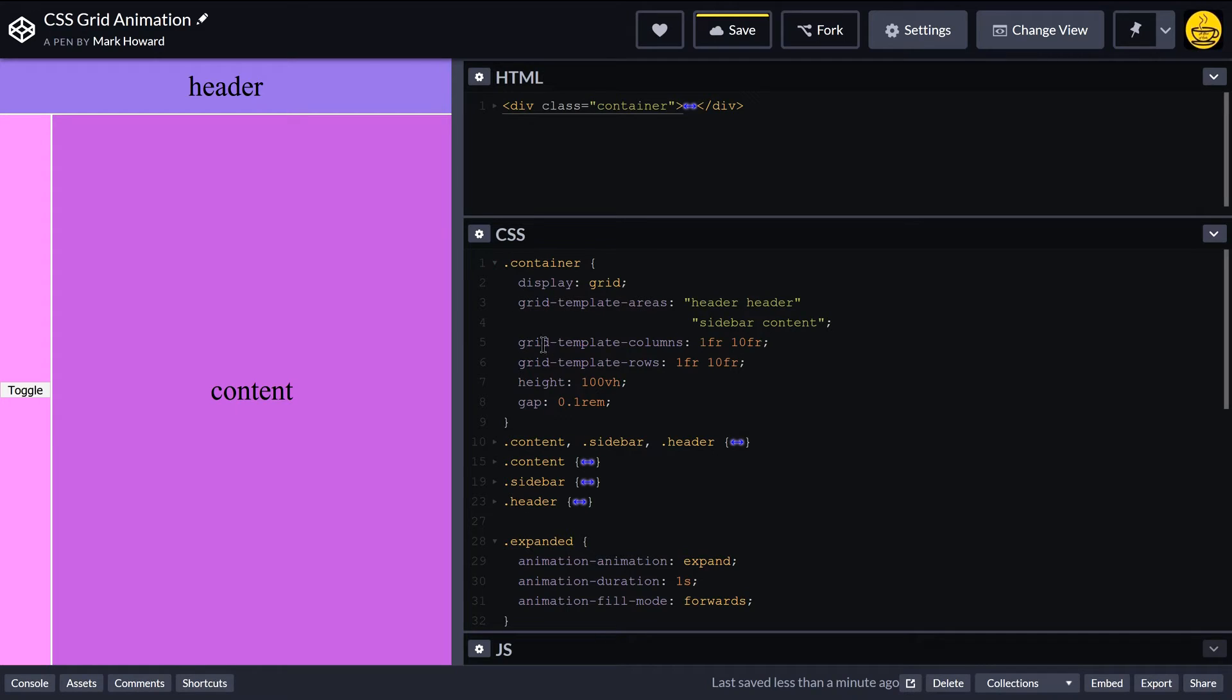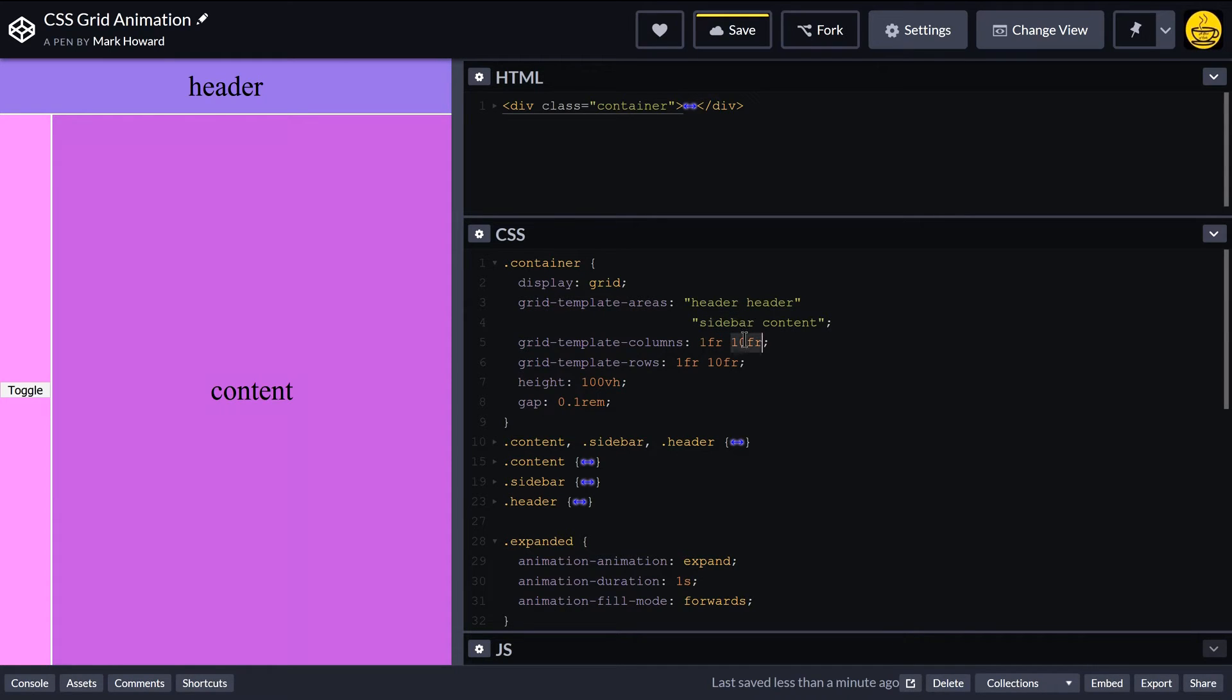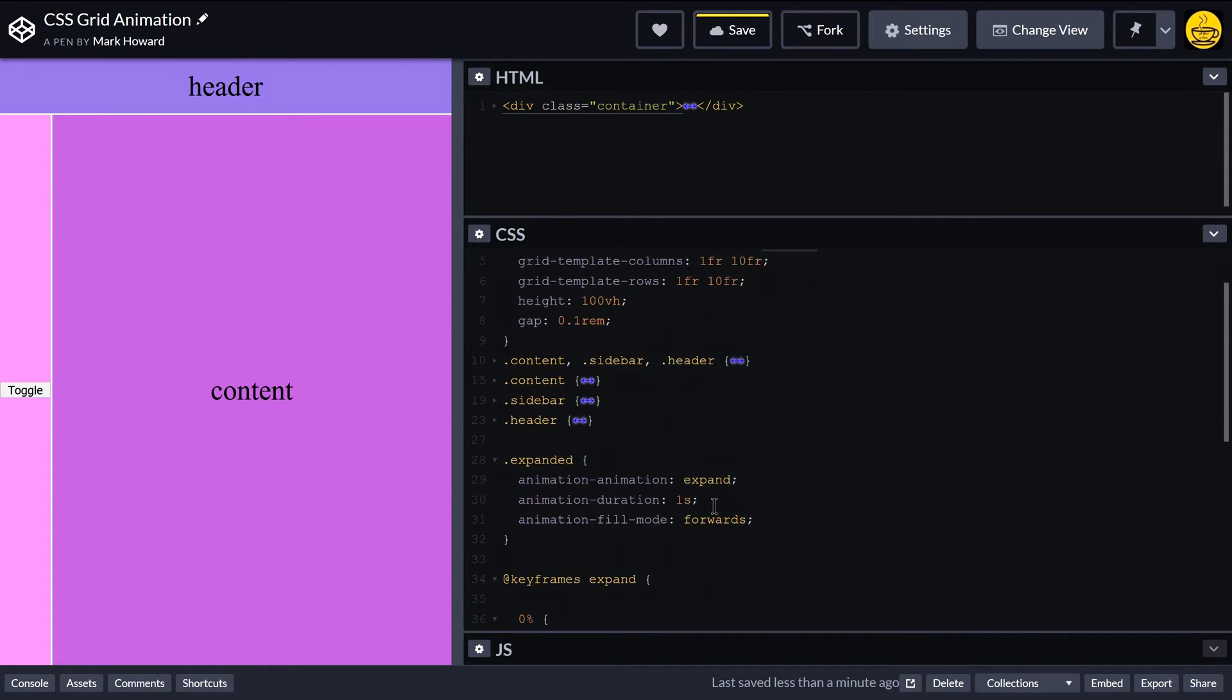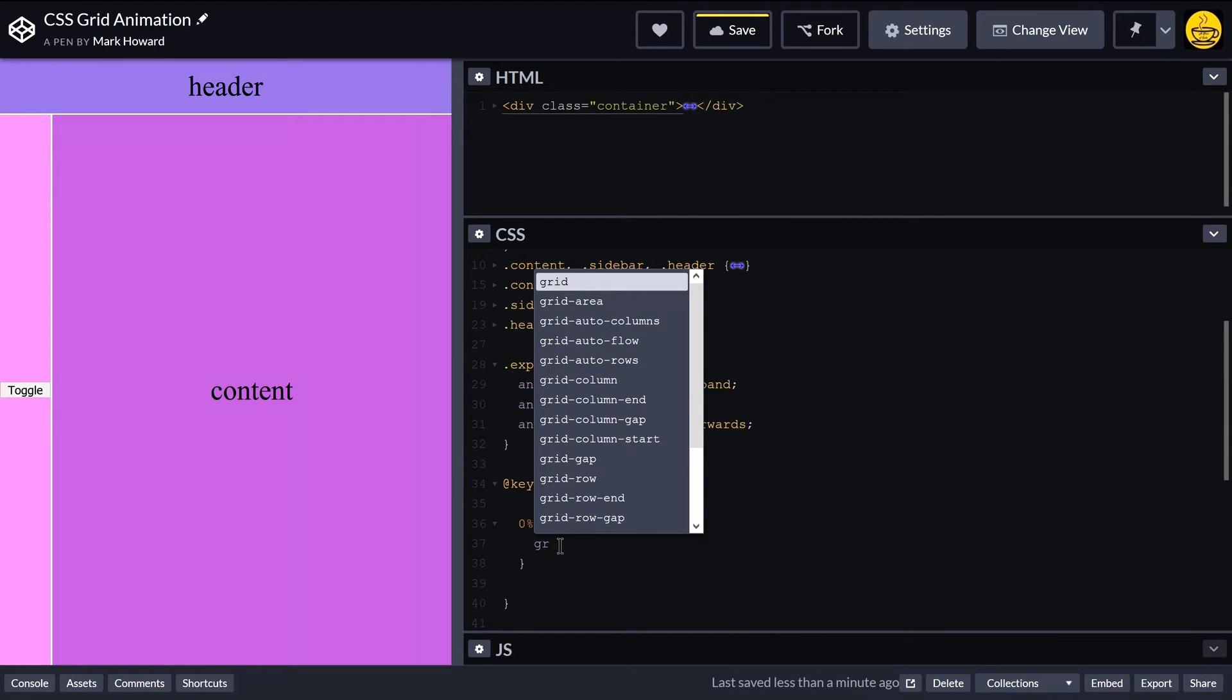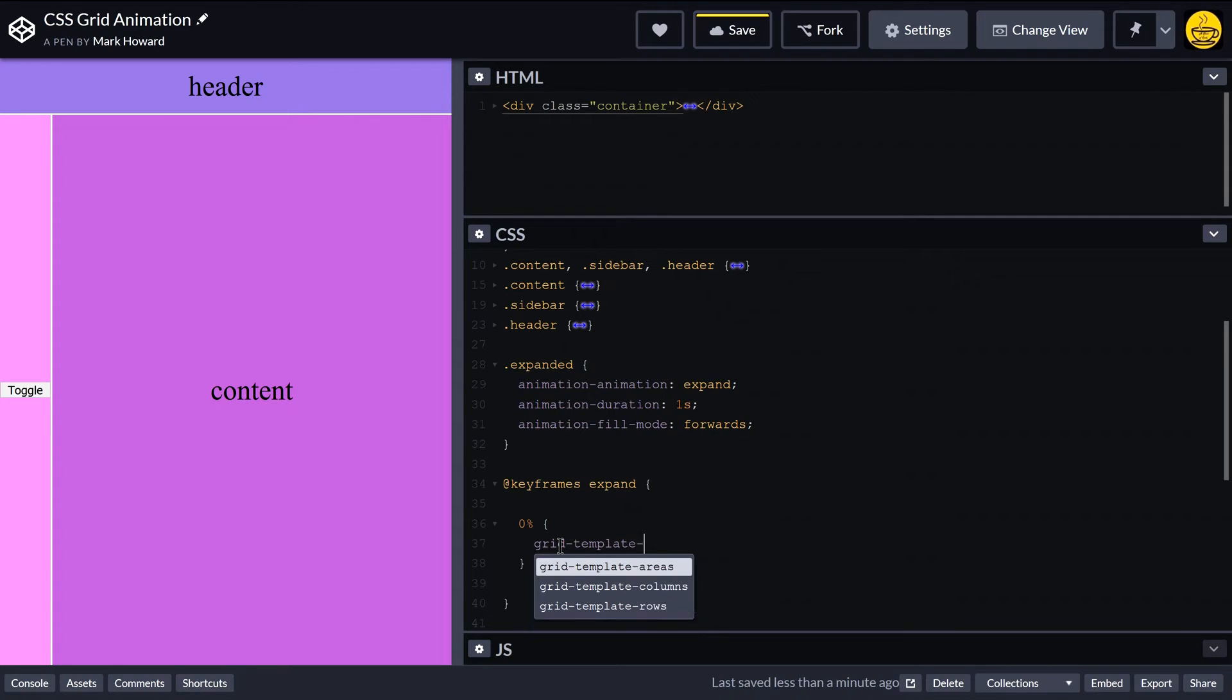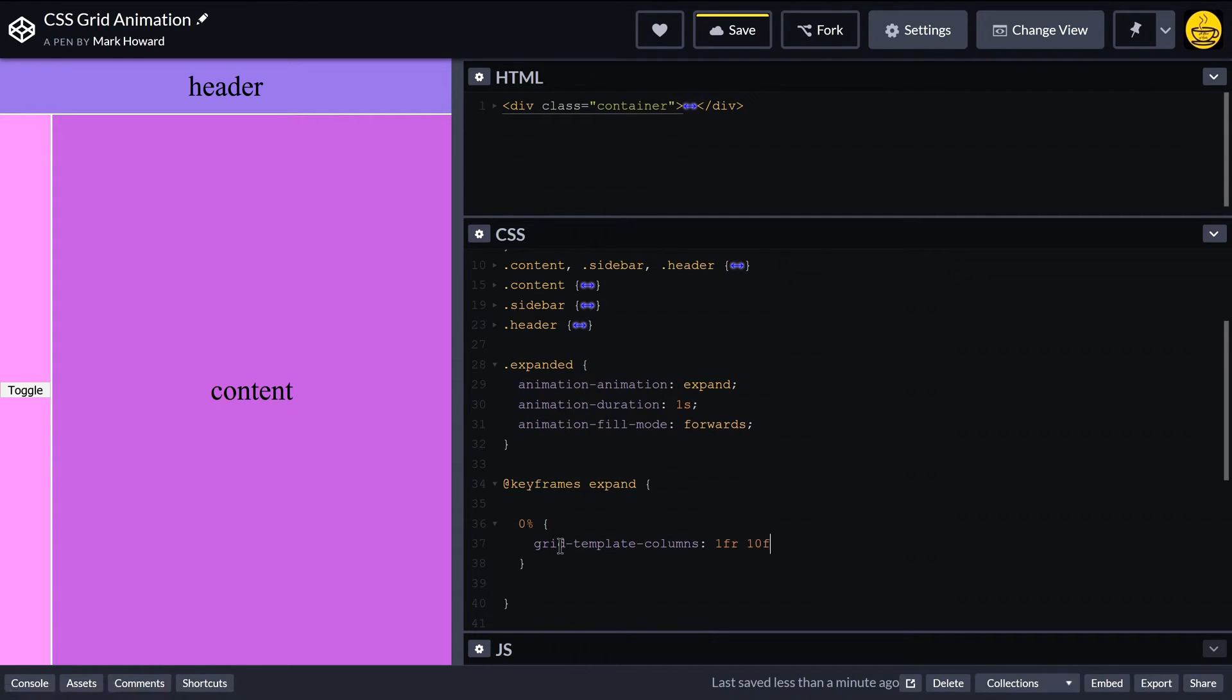So we want to start off with the column values that we've initially defined. So what have we got? At the moment the columns are one fraction for the sidebar and then 10 fractions for the content. So we need to start off at that position. So I'll do grid-template-columns and we'll just have the same as what we've already got.